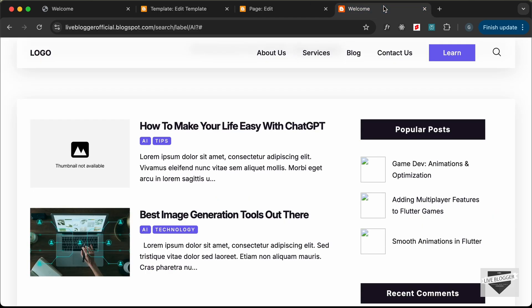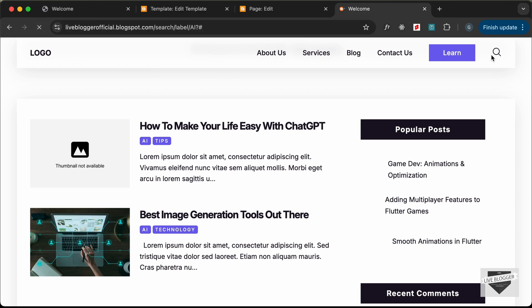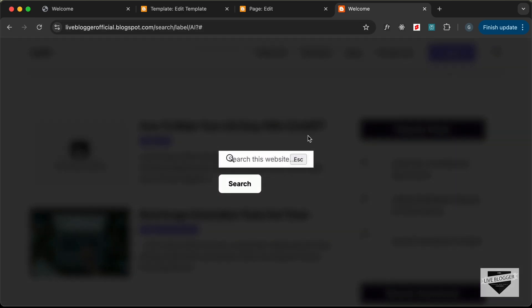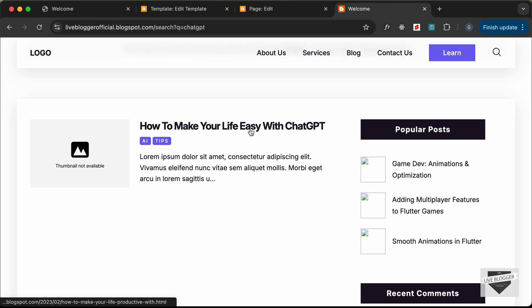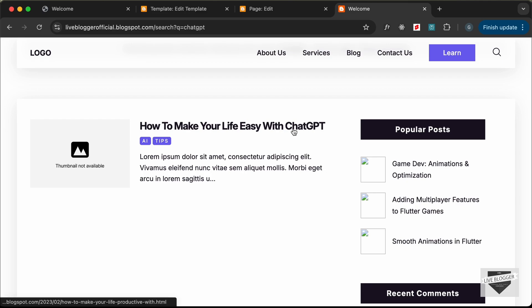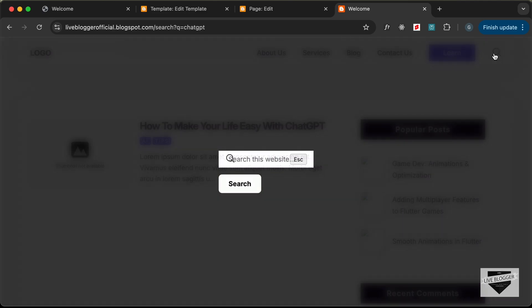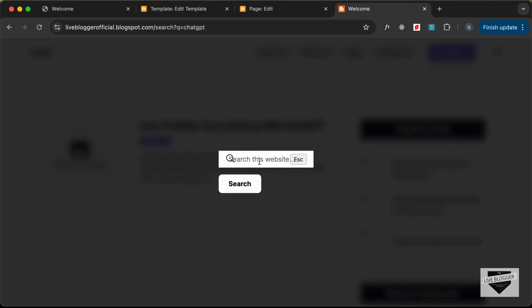Let's go back to our website, reload, click the search icon, type 'ChatGPT', and click search. Now only the search results for that term are displayed. However, there are some styling problems — the search element doesn't have the correct width.